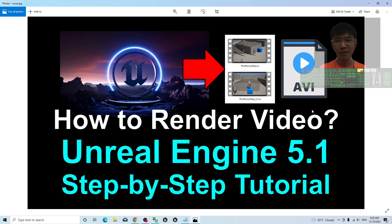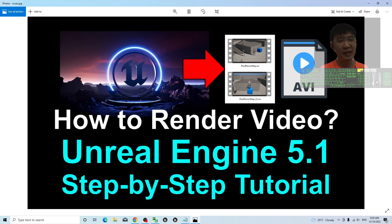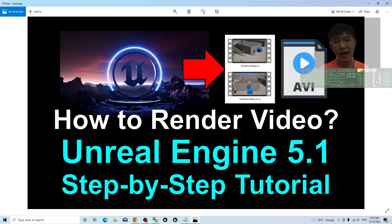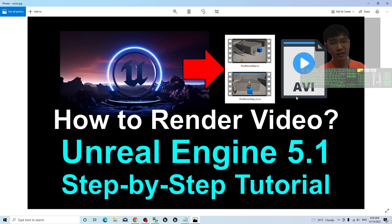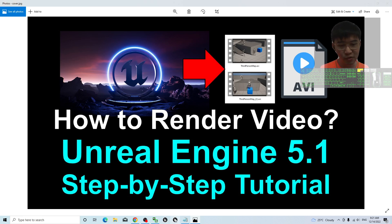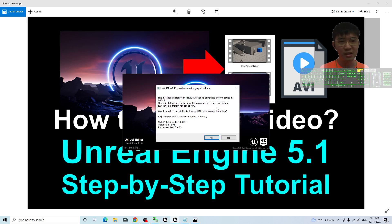Hey guys, my name is Freedom. Today I'm going to show you how to render the video in Unreal Engine 5.1, the latest version of the Unreal Engine. I'm going to show you step by step how to create a camera in your Unreal Engine 5.1 scene and render it as video format, as an AVI format in Microsoft Windows, and also how to render the third-person camera view.